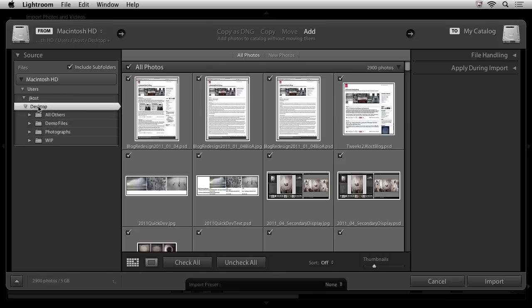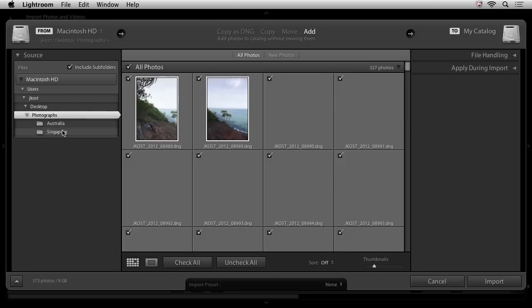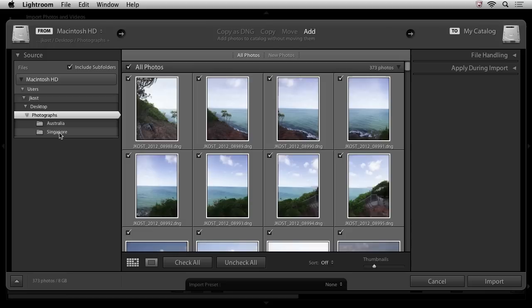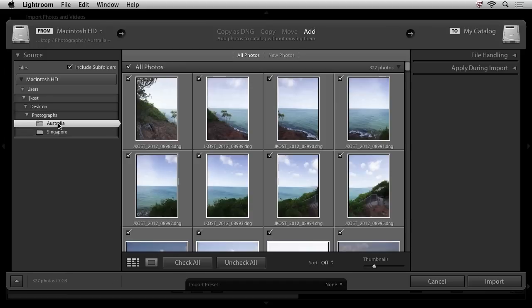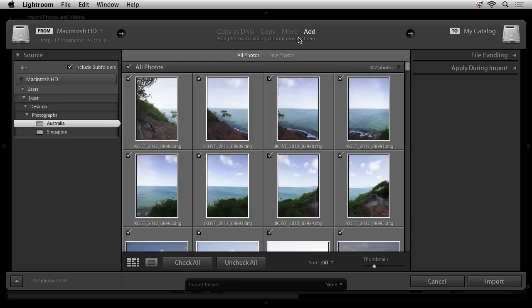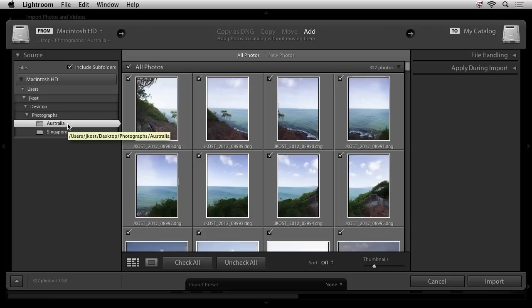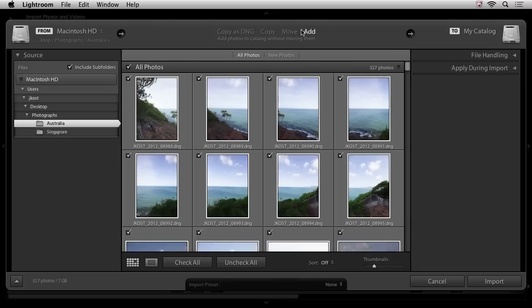But this time, instead of selecting the card as their source, they'll actually just navigate to a folder. In this case, I'm going to go to my desktop. I'm going to come down here to photographs. And you can see that we have this Singapore folder now. And we also have an Australia folder. So I'm going to add these files because I've already copied them from an external card. I've copied them to this specific location on my desktop in the photographs folder in the Australia folder. So I did that not using Lightroom, but just using the operating system.